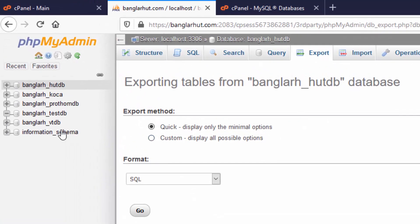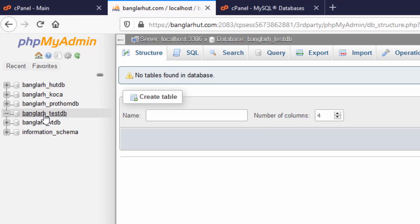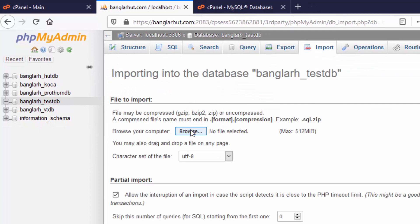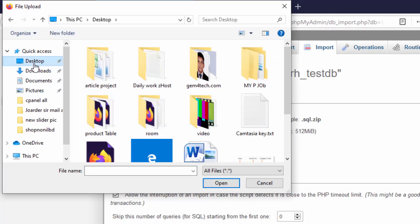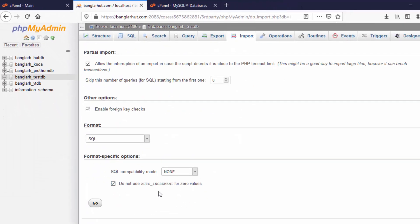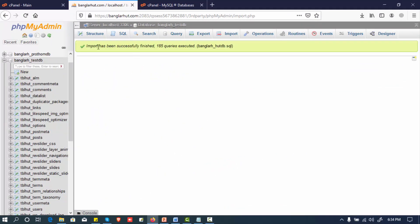Now I will import the database. First, select the testDB database. Click the import option, then browse and select the exported database file. Go to the Downloads folder and click go. Import has been successfully finished.